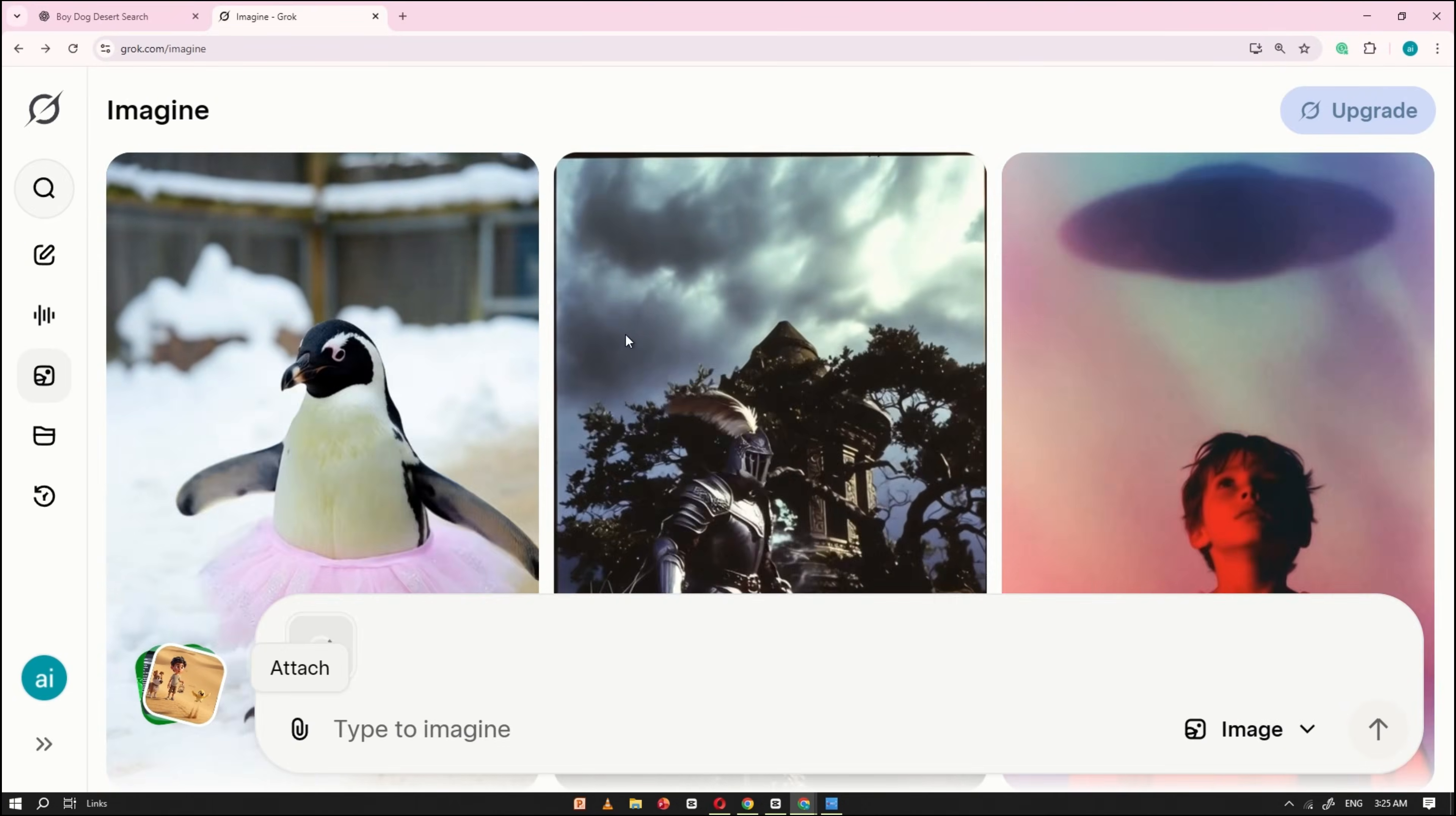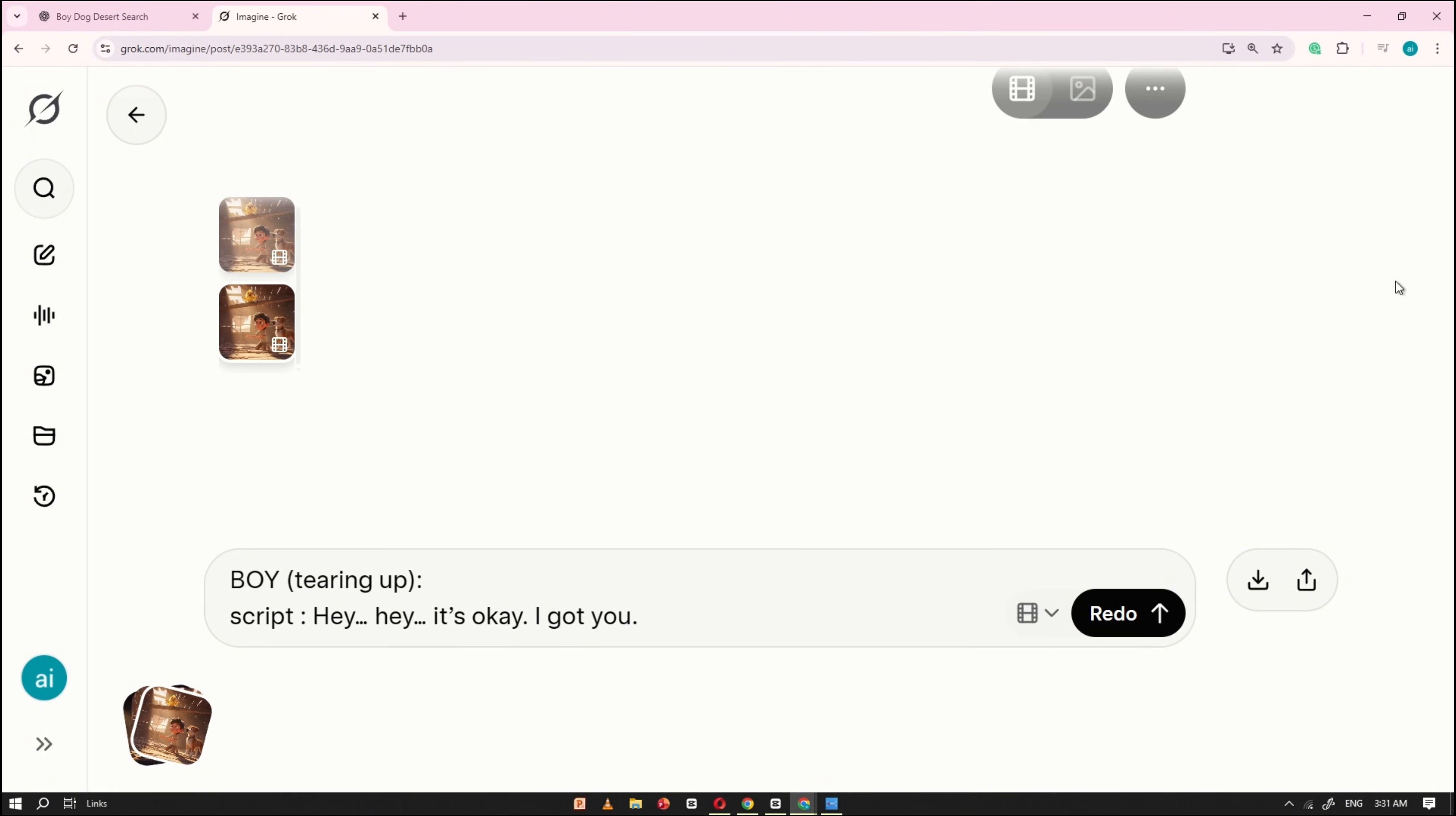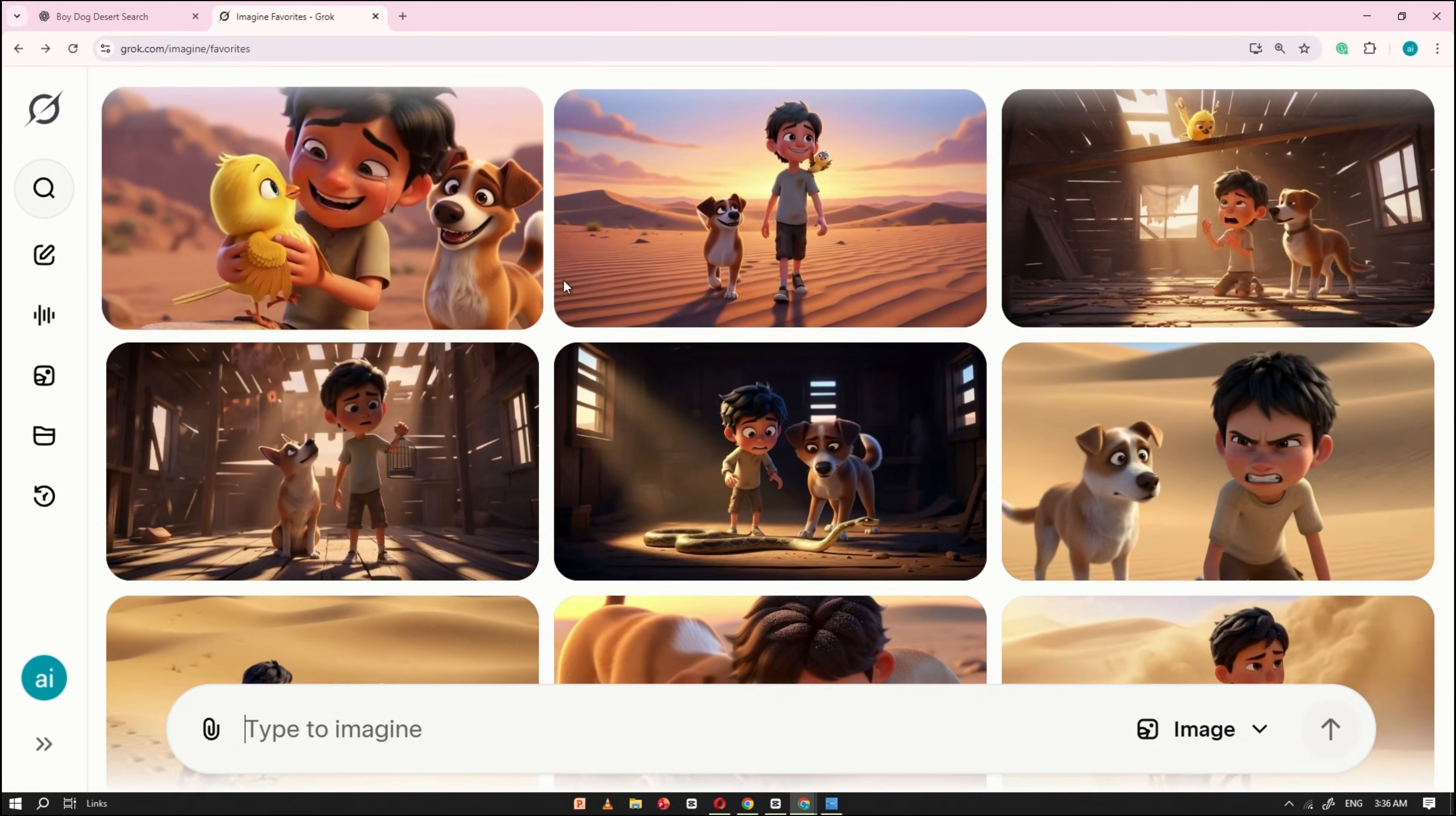Now, repeat this same process for all the remaining images. Convert each image into a video by placing the matching dialogue, starting with script, and then clicking Generate. This step can take some time, so be patient, and make sure you convert every image. If any voiceover doesn't sound right, simply regenerate it. By following this process, you'll end up with all the video clips needed to complete your animated story. Here, you can see some of the clips I generated using Grok.ai. These examples show how the images were successfully turned into short video scenes with accurate character voiceovers. This is exactly the result you should aim for when converting your own images into video clips.